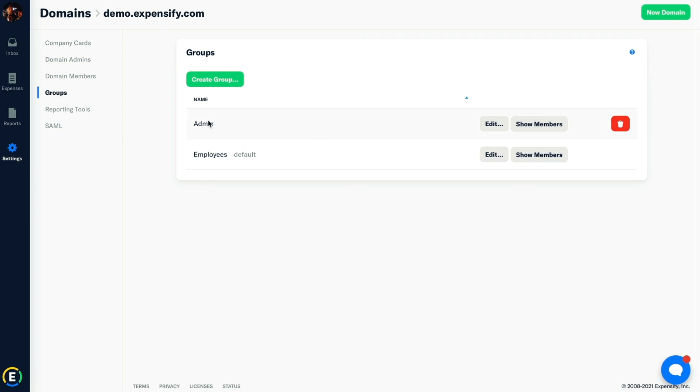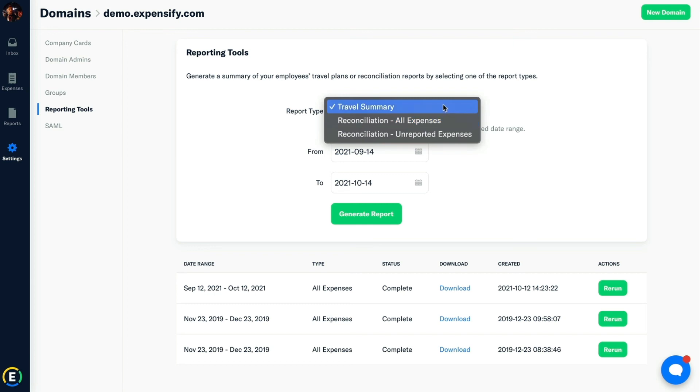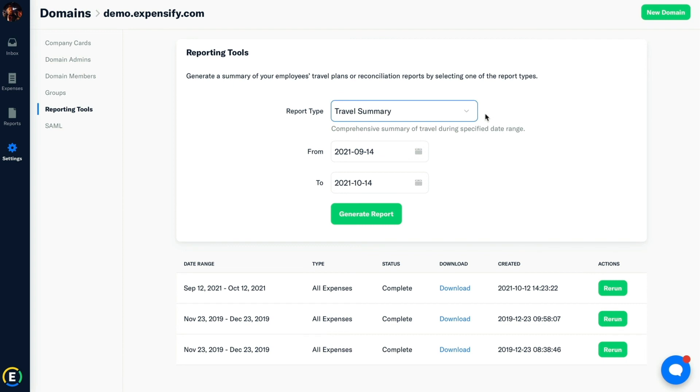Here we have the Reporting Tools tab. This is where we have the ability to generate a summary of your employees' travel plans or reconciliation reports by selecting one of the report types. Simply select from this dropdown, set the date range, and you can generate that report. As you can see, we can download or view those reports as well as rerun them dynamically.